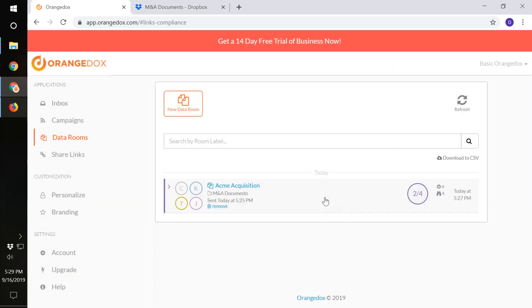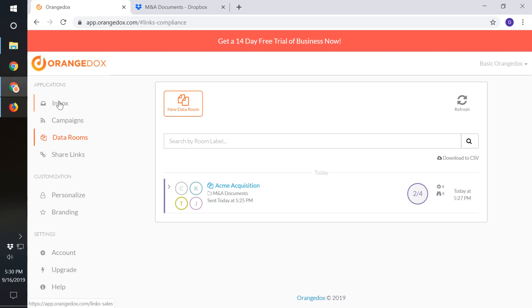So this should give you an easy way to create a data room right from your Google Drive or Dropbox. We also have other tutorials that show you how to use our other applications like our sales, marketing, and personal applications. Thanks.